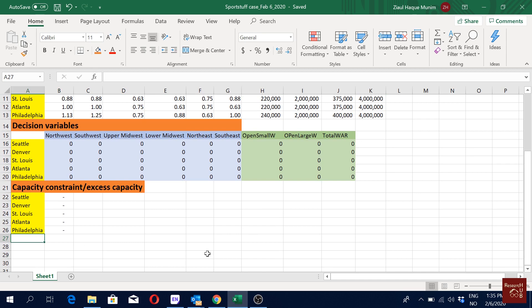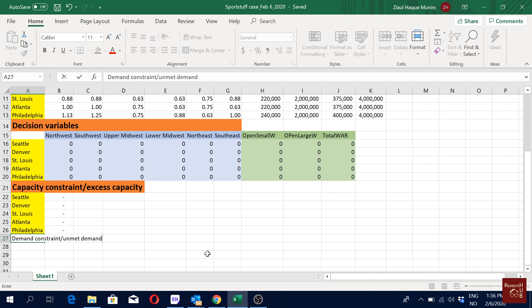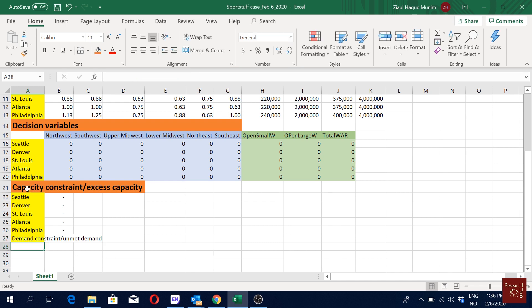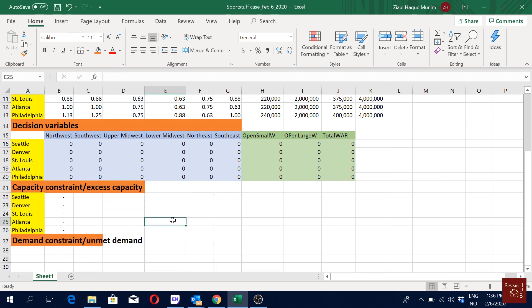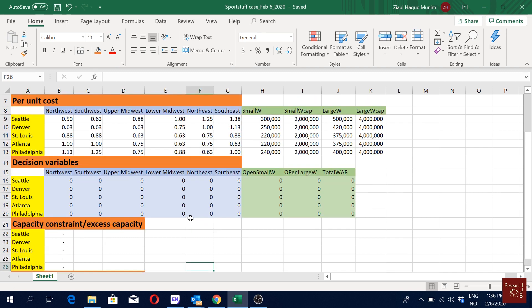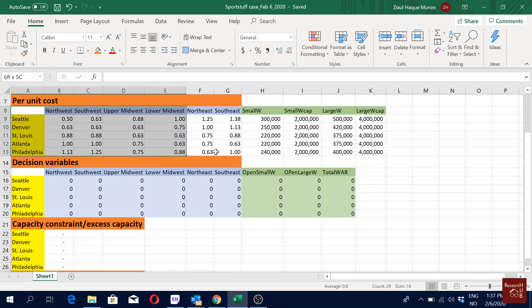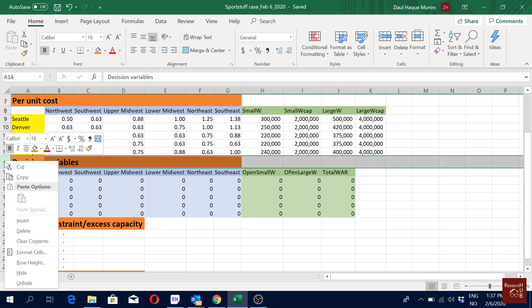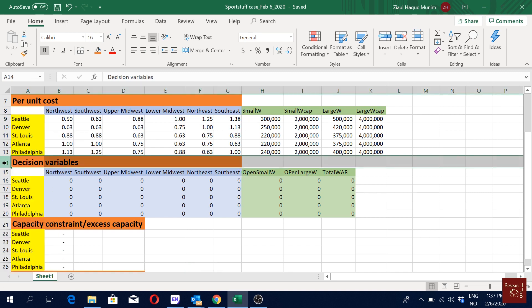Now we have to define the demand constraint and we will create something called unmet demand, which simplifies our life. We will give it the same format — where were we putting our demand information in earlier cases? Just below this table, right? So let's insert one new cell here — I'll right-click and insert a new cell.